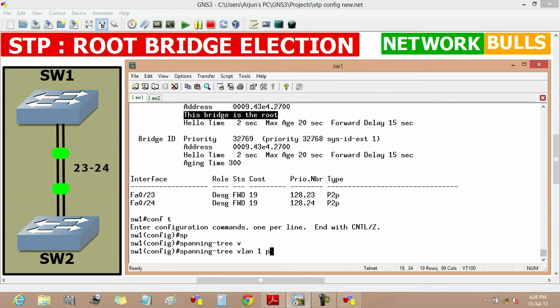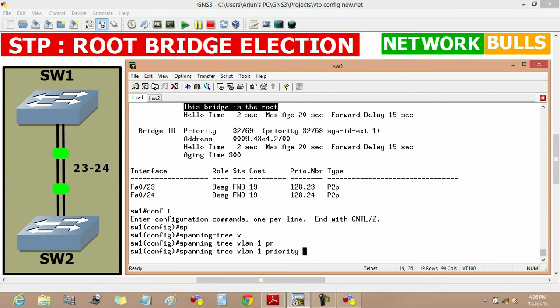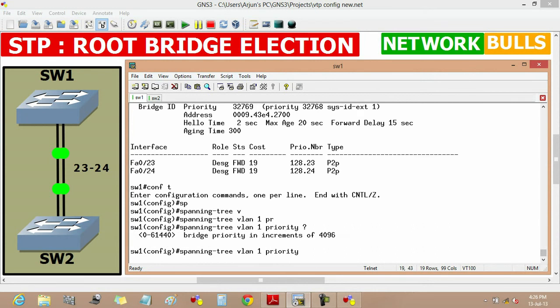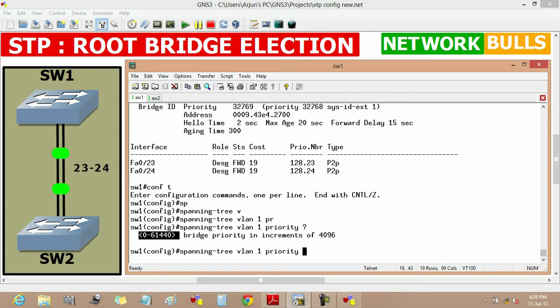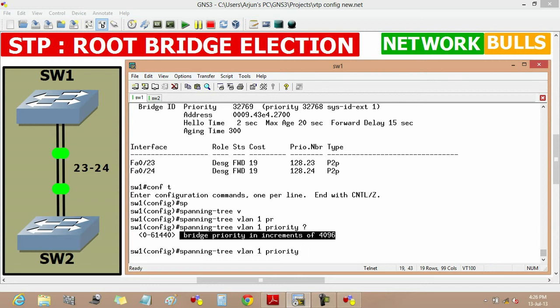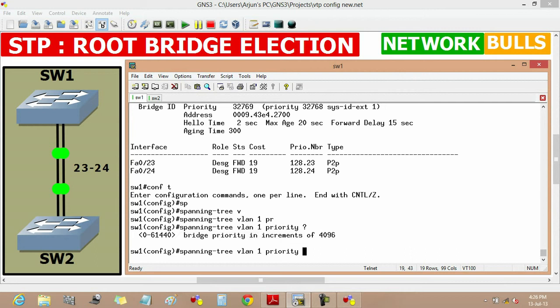If we put question mark, it shows the range of priority we can use, and it will be 0 to 61440. But there is also a message that bridge priority must be in increment of 4096, so here I am using 40960.